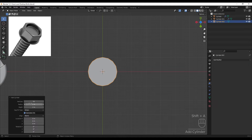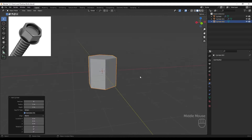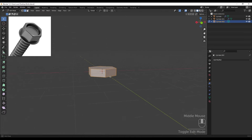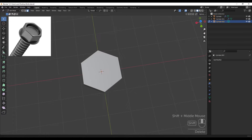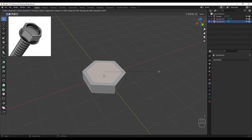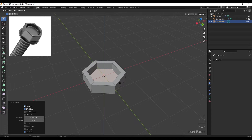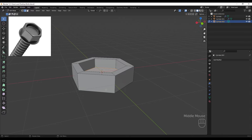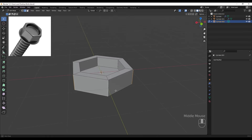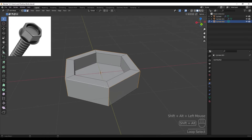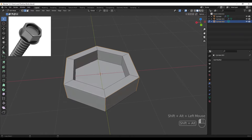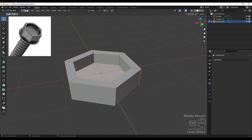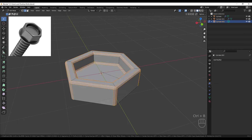Adding a cylinder with six vertices, scaling it down like before and applying the scale, then deleting this face. Adding an inset to this face and extruding inside the model. We need to select these edges around the screw - holding Ctrl+Alt and clicking for ring selection, holding Alt+Shift and clicking for the loop - then pressing Ctrl+B for a two-segment bevel.